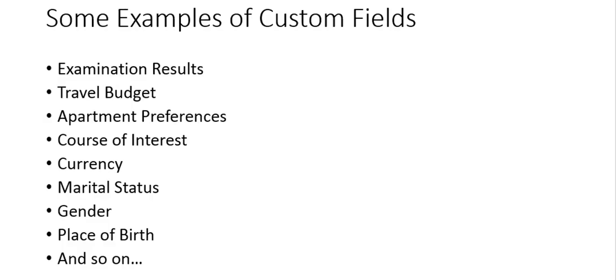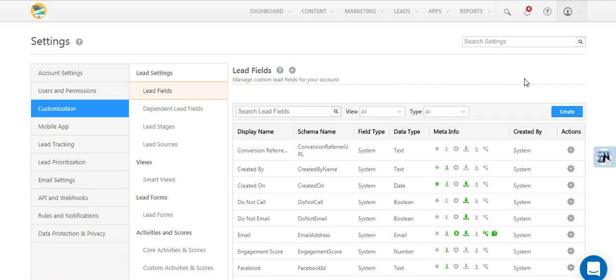For example, you might want to capture a lead's examination results, travel budget, or apartment preferences. Creating a custom field is a quick and easy process.